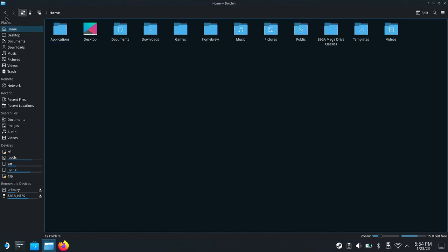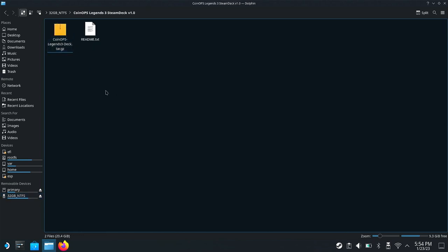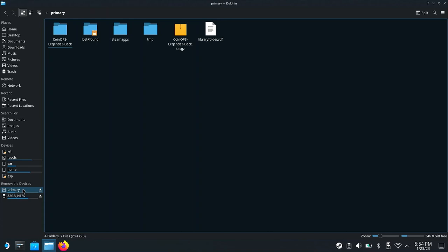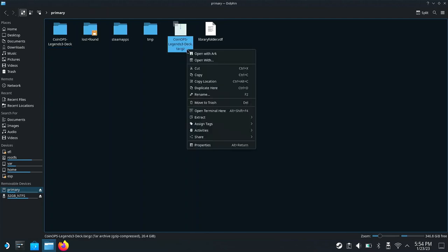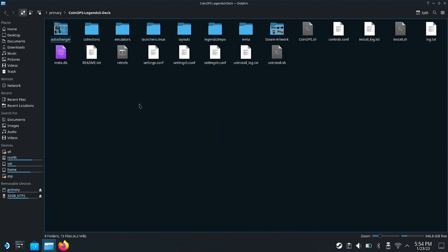We're booted up here in desktop mode. This is my 32-gig NTFS drive — what I had to do was format a USB key and make it NTFS, which the Deck can read. I found it easier to copy it over to my micro SSD rather than using SSH or some other method to transfer it. I have the 64-gig model, so I just copied it over, extracted it, and it's super easy — you just do Extract to Subfolder and it'll take a little bit of time, then you'll have this CoinOps X3 Legend Deck folder.